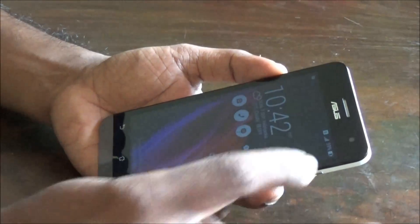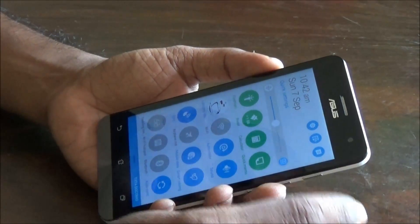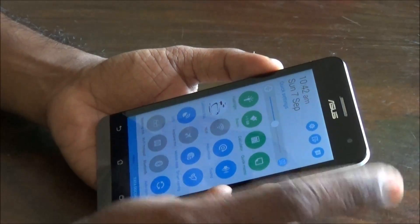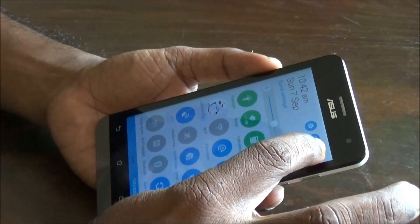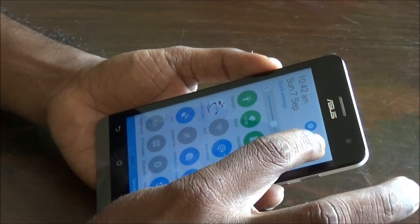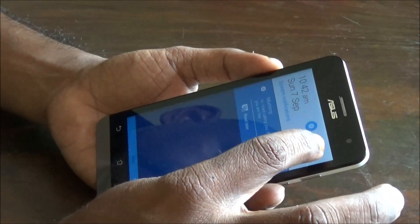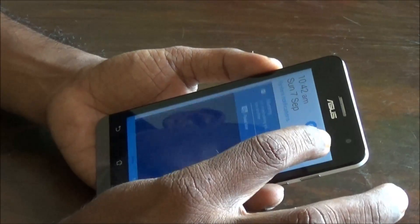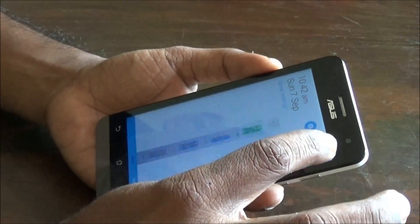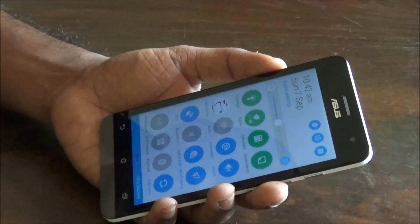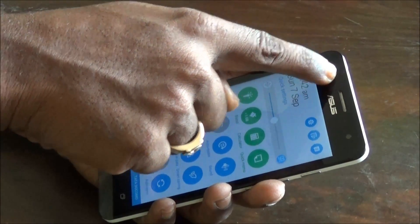The Zenfone uses Zen UI, so let's check out the notification panel. We have a drop-down menu with quick shortcuts. To access the notifications, you double-click here, which toggles between the shortcut access and the notifications.